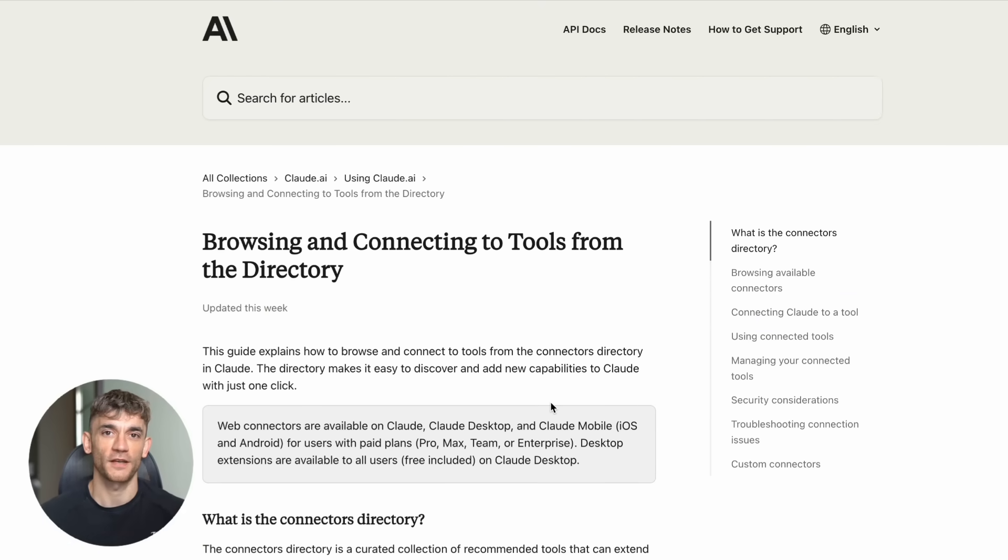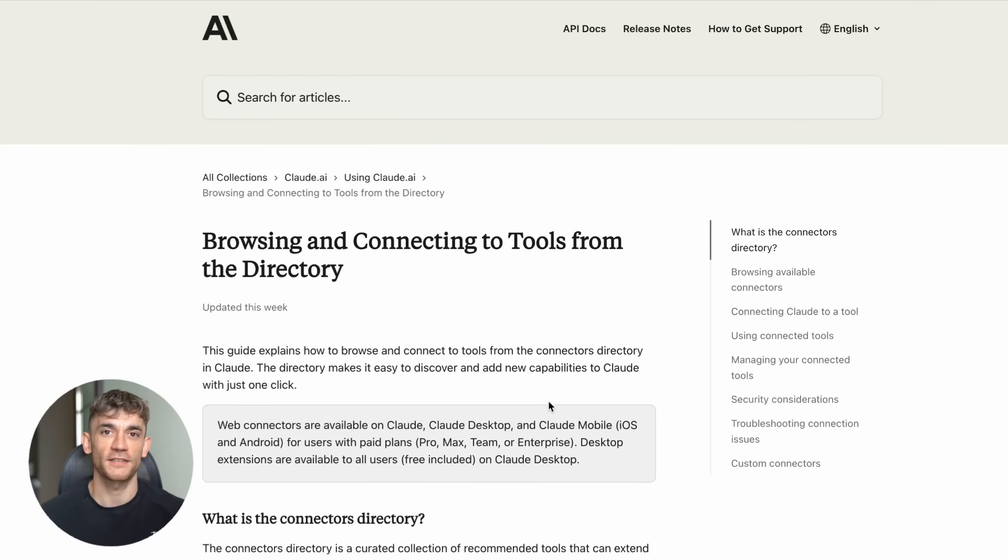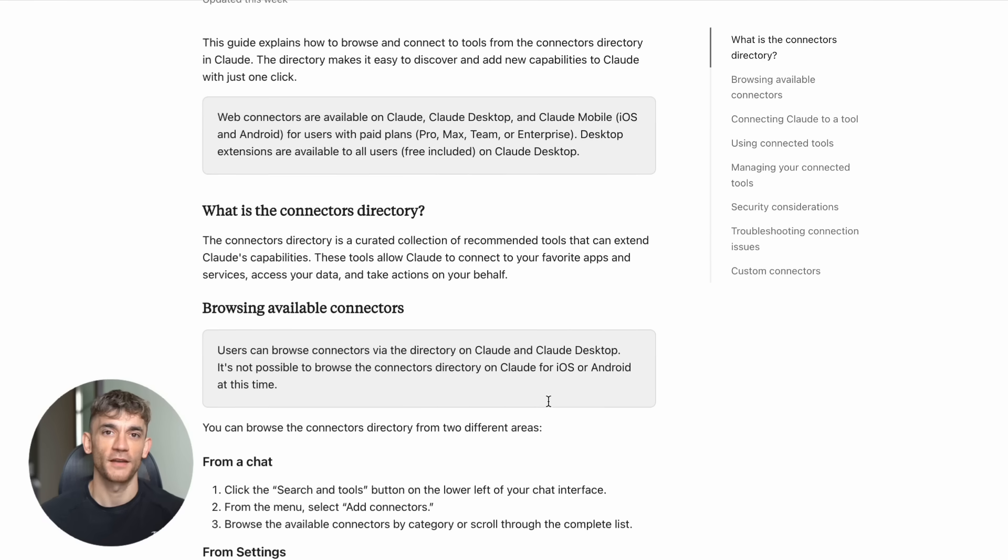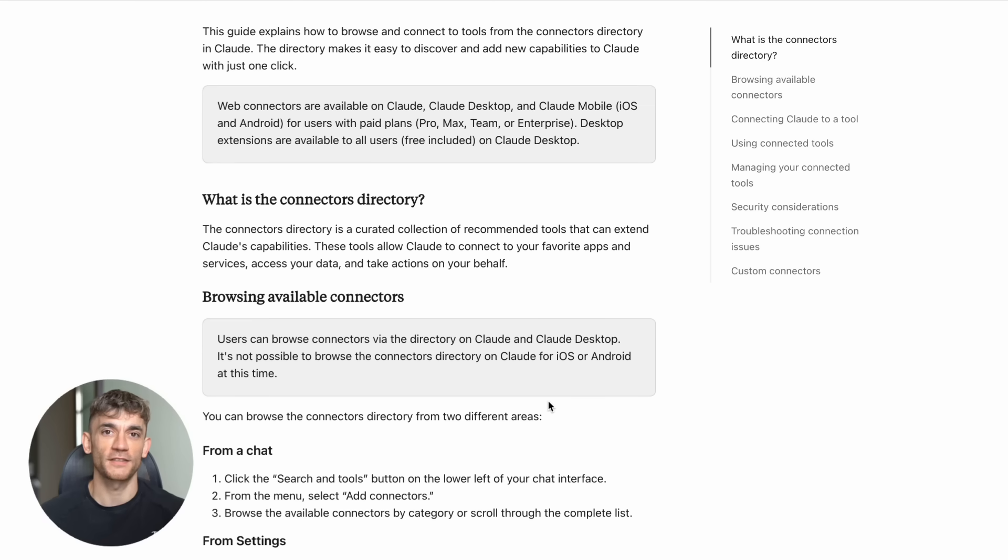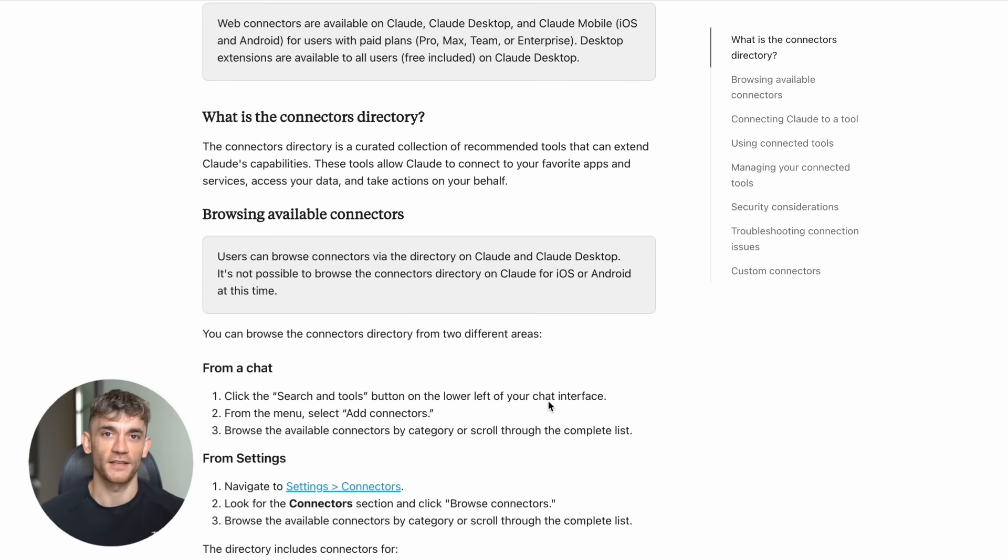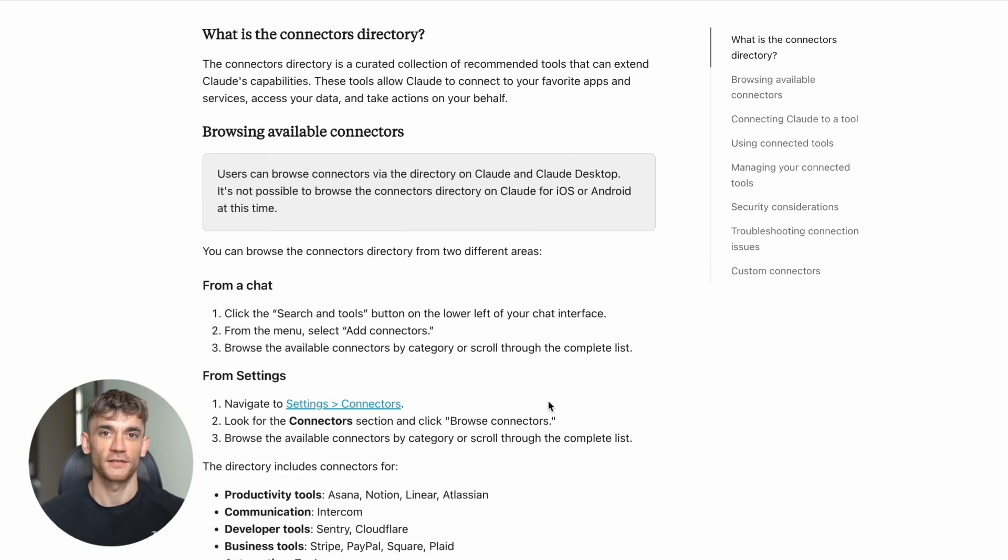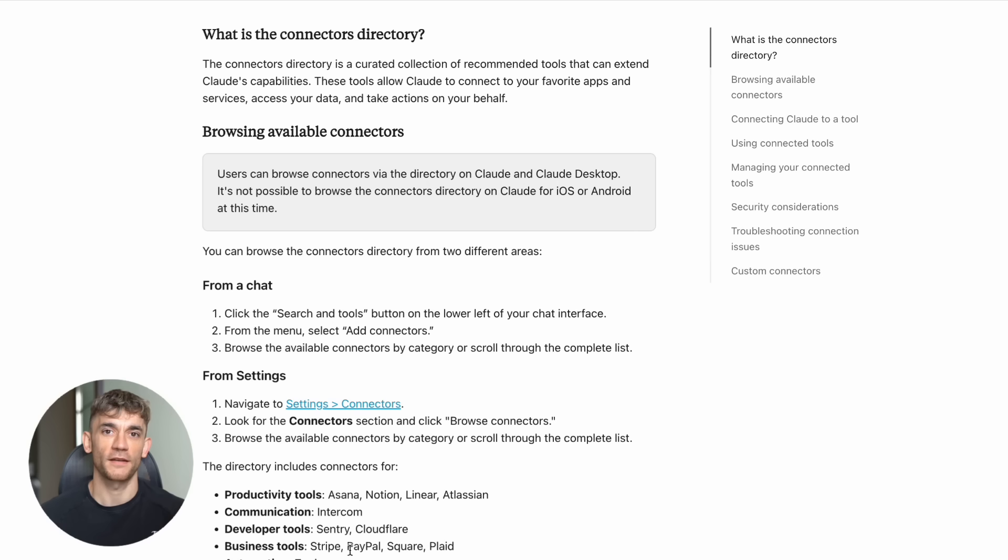Each one connected in seconds, and Claude could immediately start working with my data from those apps. This is not some beta feature that barely works. This is production ready. Companies like Block and Apollo are already using this in their workflows.